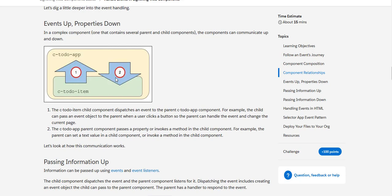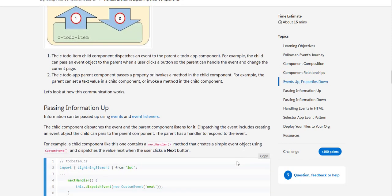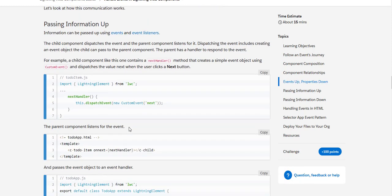For example, the parent can set a text value in a child component or invoke a method in the child component. So this is the way the information is passed up from child to parent and parent to child - how the event is sent from child to parent and then the properties are set from parent to child.